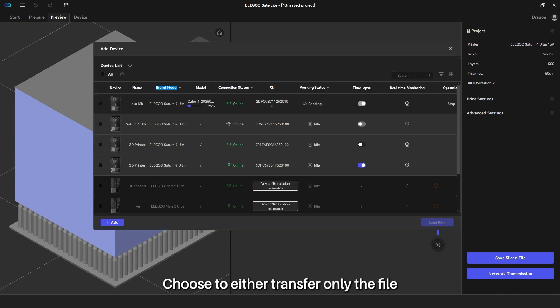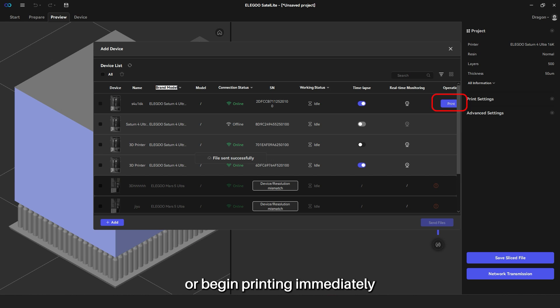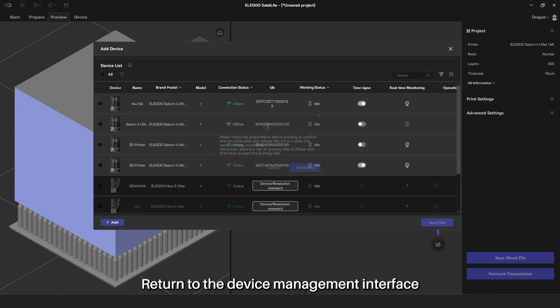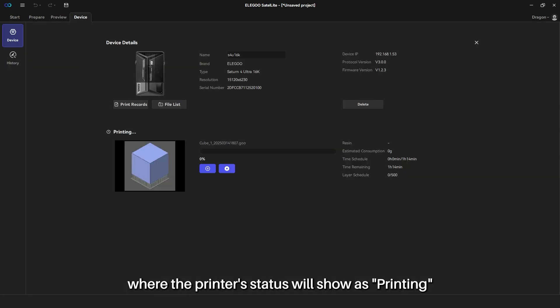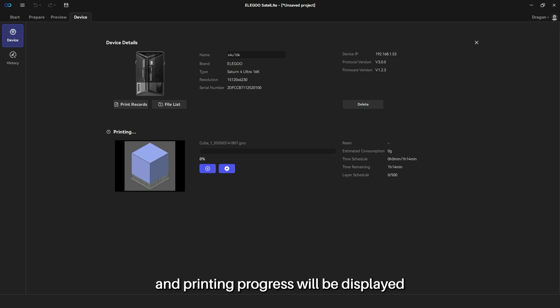Choose to either transfer only the file or begin printing immediately. Return to the device management interface where the printer's status will show as printing, and printing progress will be displayed.